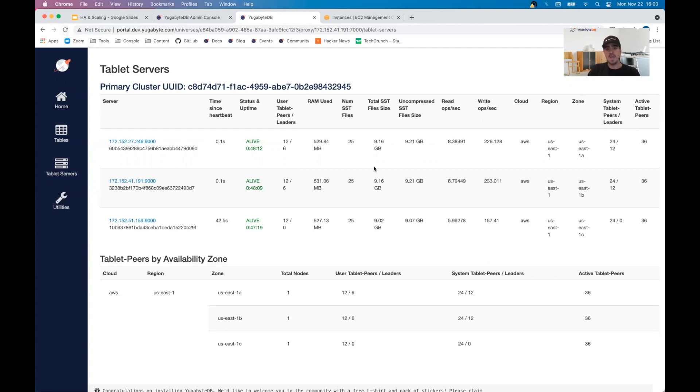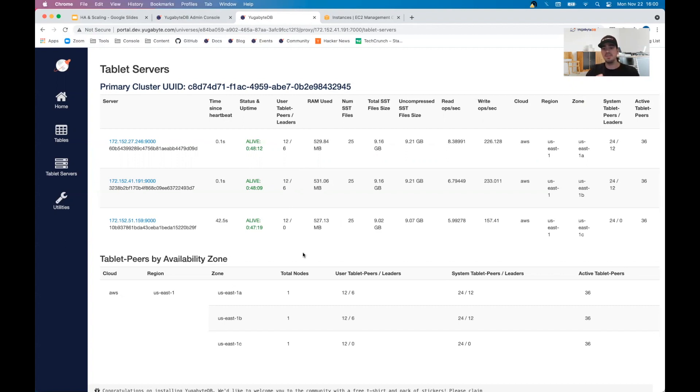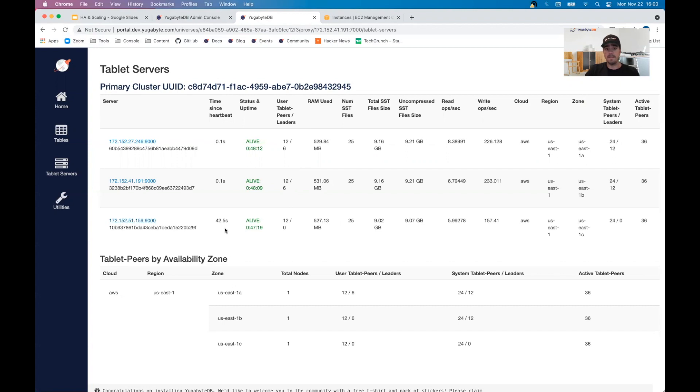As you witnessed, when I first refreshed the page, the tablet leaders equally got distributed across the two remaining nodes within three seconds. So that's really the RTO that we're looking for for that leader re-election if something were to go down. At one point we had four shard leaders on each node. When this node went down, the four leaders that were here got equally distributed to these new ones. The tablets themselves did not move. What happened was that designation of being the leader tablet that is accepting reads and writes is what changed.